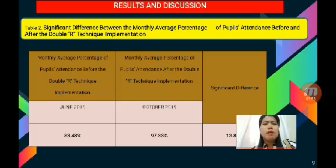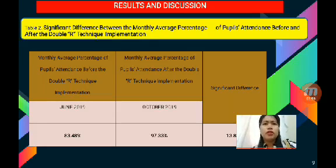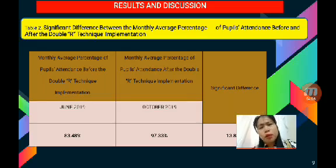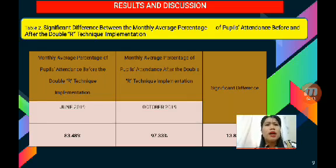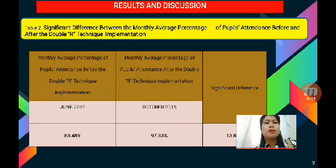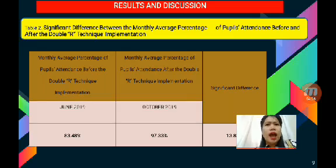In Table 2, showing the significant difference between the monthly average percentage of pupils' attendance before and after the Double R Technique implementation: in June 2019, there was only 83.48% monthly average percentage of pupils' attendance, while in October 2019, there was a 97.33% monthly average percentage of pupils' attendance. This indicates a significant difference between June 2019 and October 2019 after the implementation of the Double R Technique.